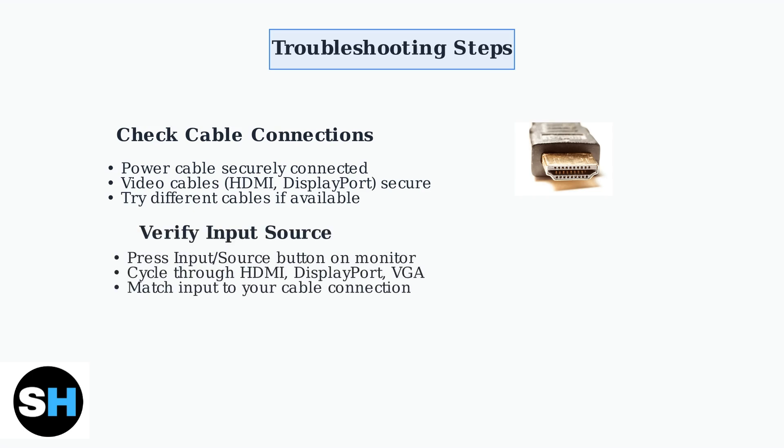Next, verify that your monitor is set to the correct input source. Use the input or source button on your monitor to cycle through available inputs like HDMI, DisplayPort, or VGA.